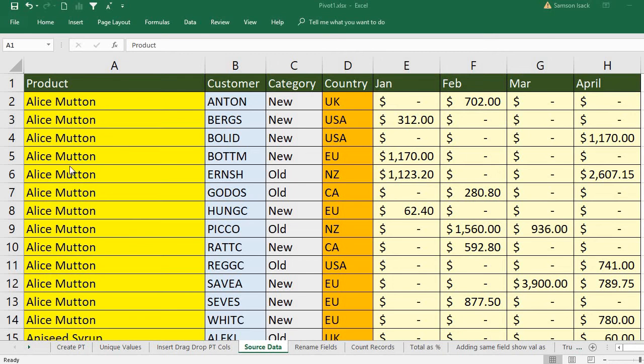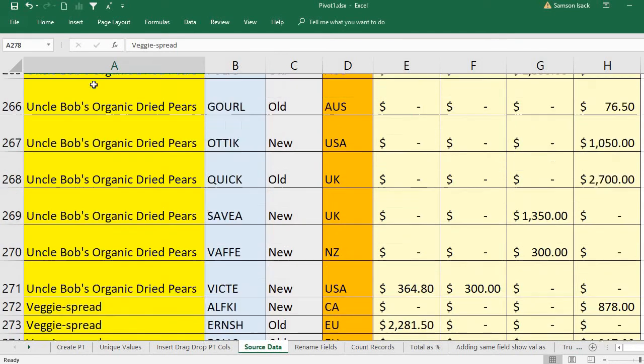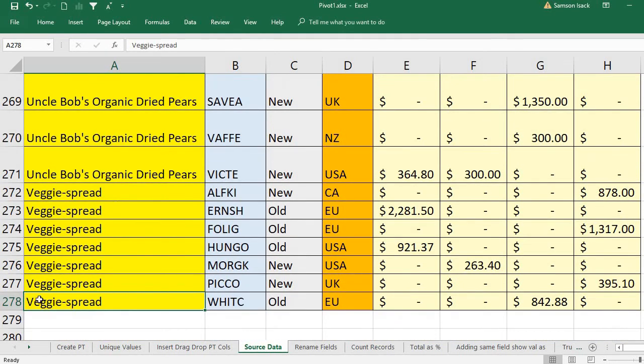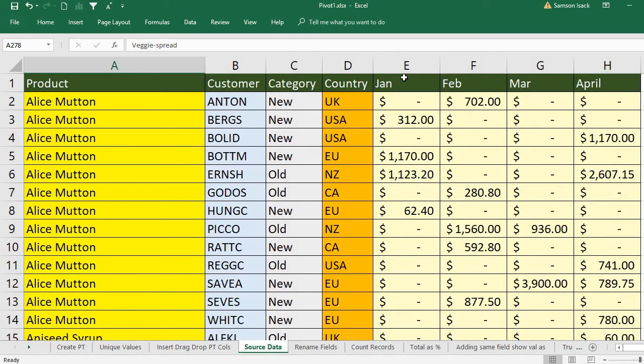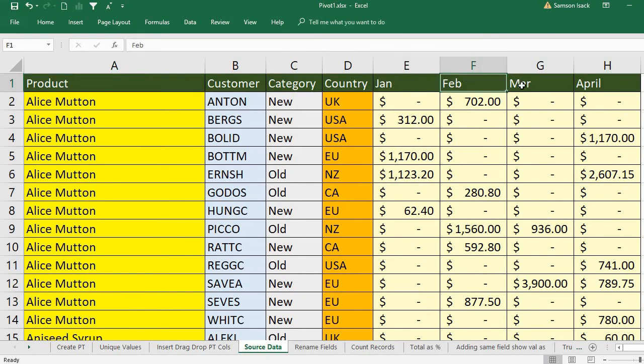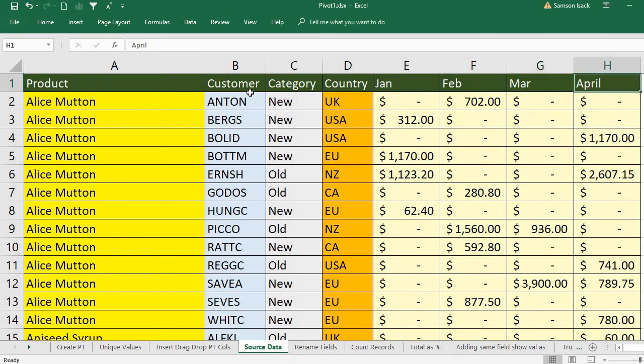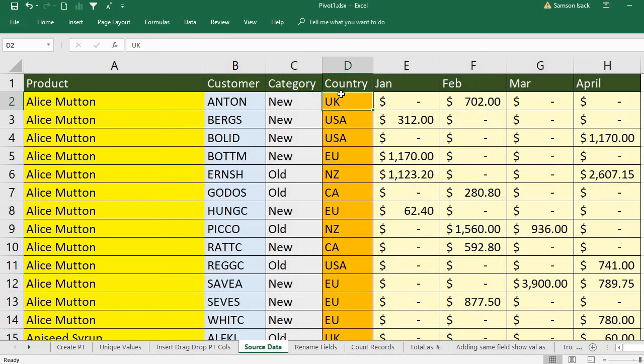What I have is about 277 records of products and their respective sales for each month - January, February, March, and April - and the respective customers, category (whether it is new or old), and country.